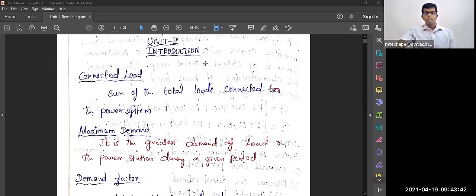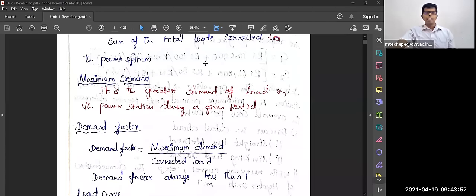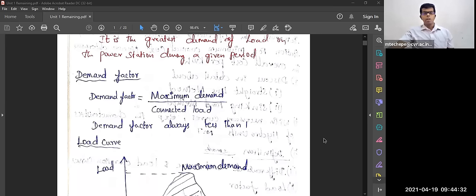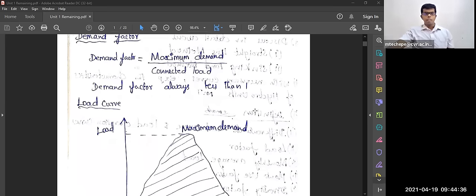Connected load is nothing but the sum of total loads connected to the power system — that is, the sum of all equipment connected to the bus or power system. Maximum demand is the greatest demand of the load on the power system during a given period. Demand factor is maximum demand divided by connected load, and demand factor is always less than one.